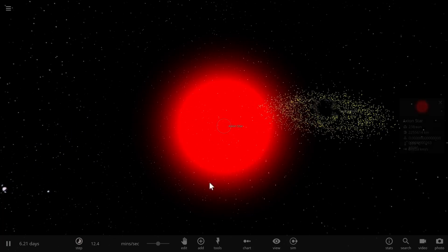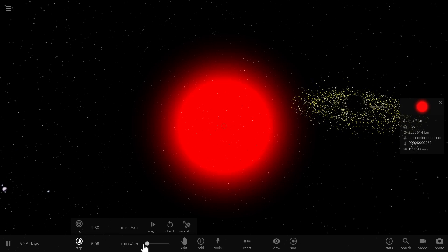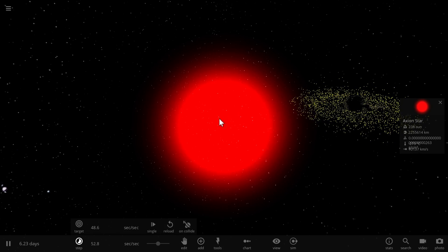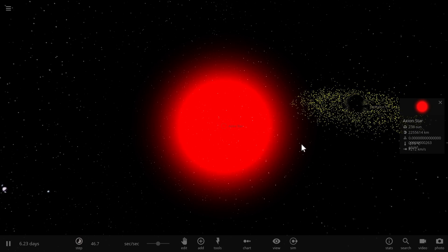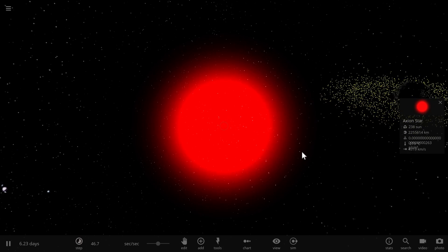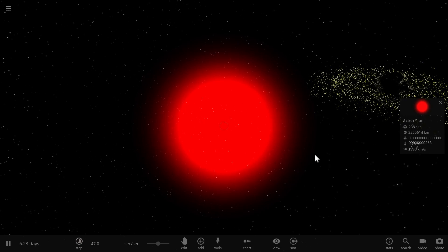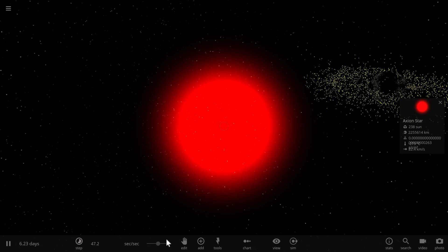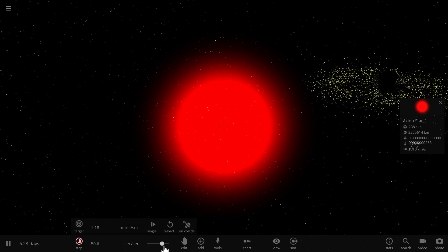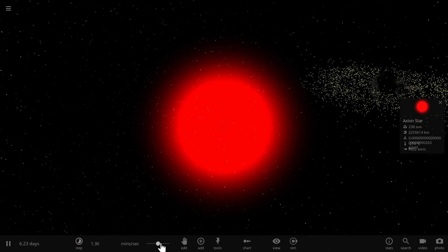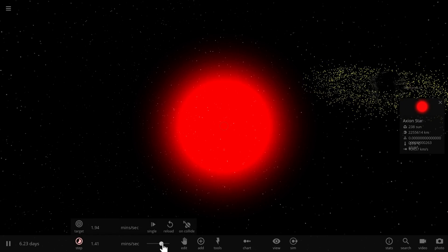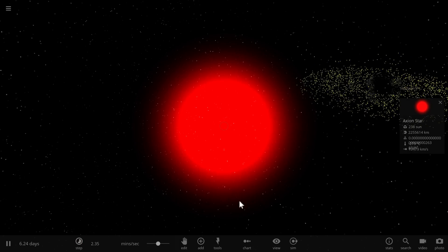Now before we finish this video I actually wanted to see what would happen if we were to change the axion star into regular matter, into something that can actually interact with the black hole and interact with the accretion disk. Because right now as you can see it literally just passes through it.